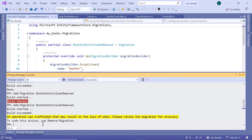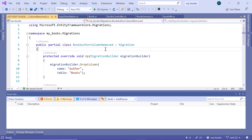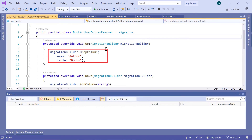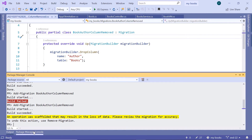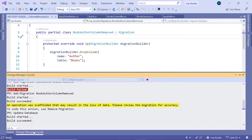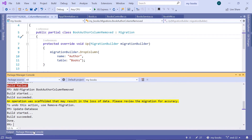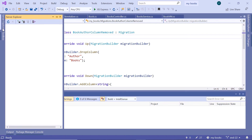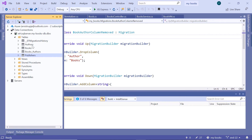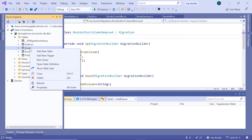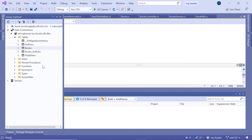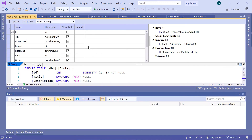The migration ran successfully. If you check the migration file, you'll see that the column Author will be removed from the Books table. Now let us go to the Package Manager Console and type Update-Database. The database was updated successfully. If you want, you can go to the Server Explorer, refresh the tables, right-click on Books, then open Table Definition, and we can see that the Author column is now removed.